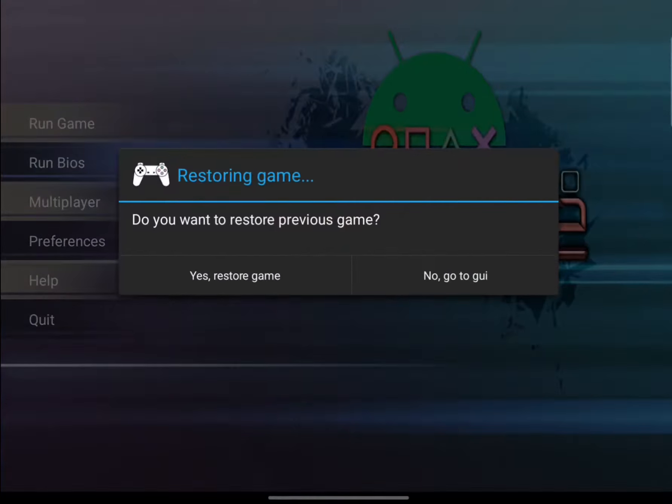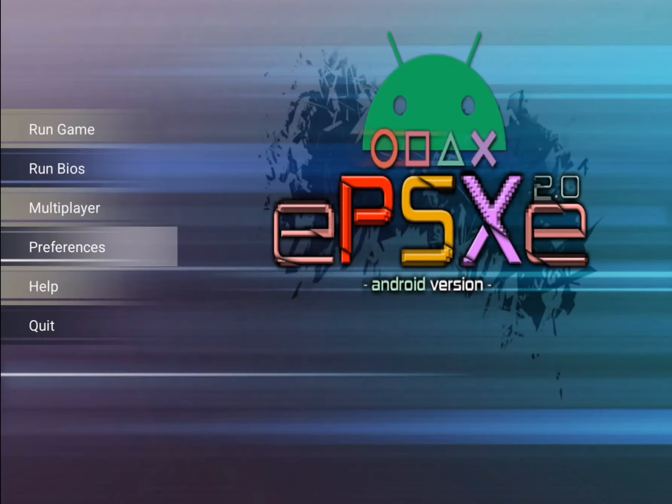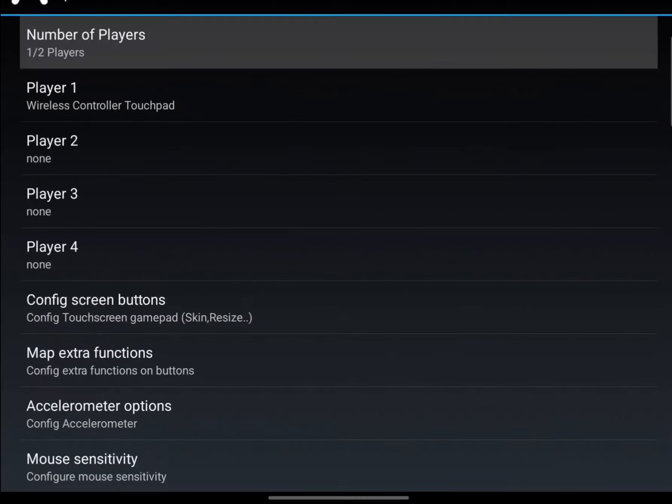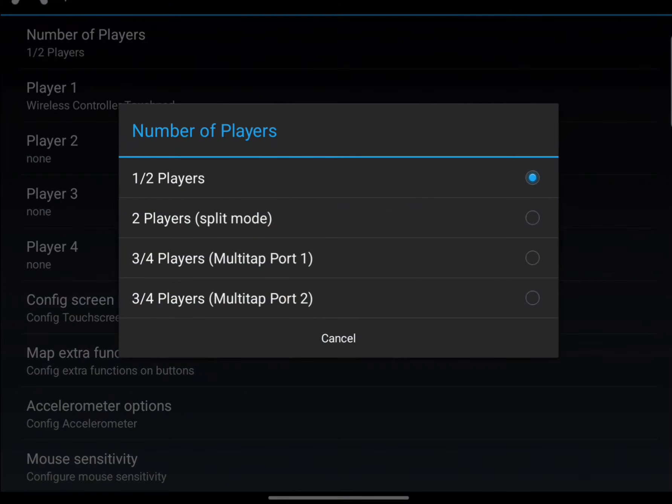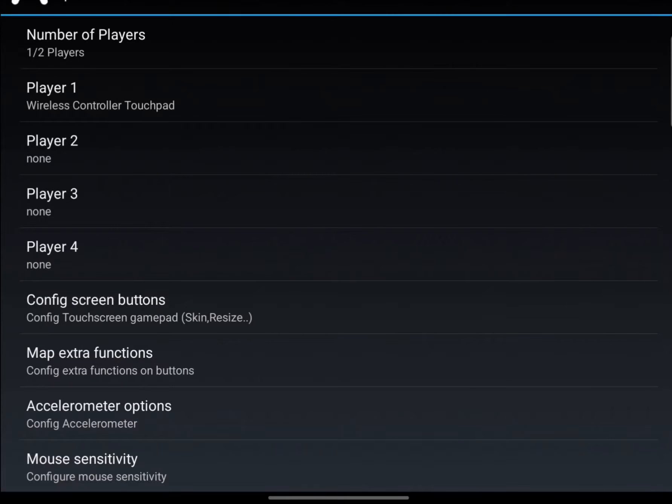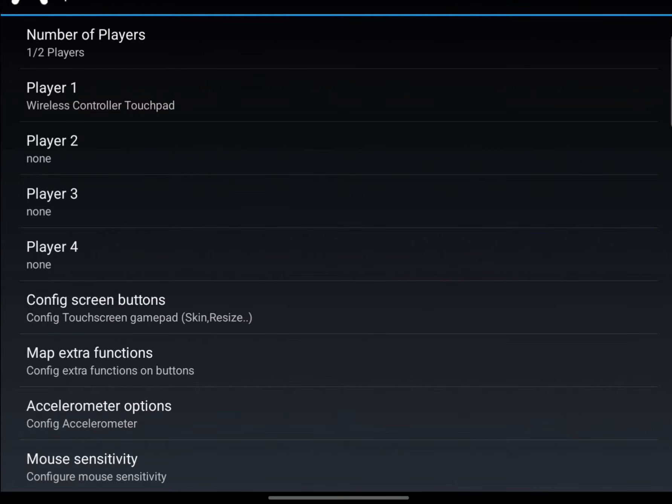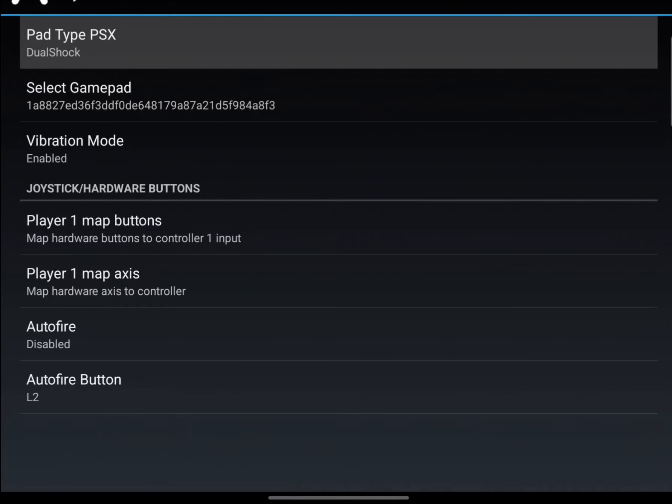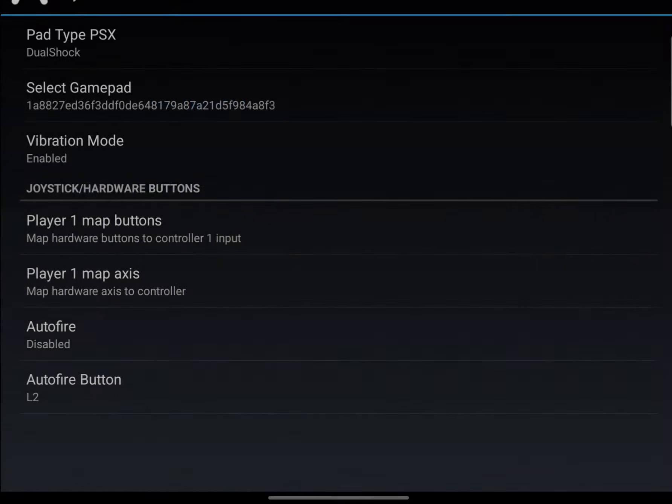If we go to ePSXe, go to Preferences, go to Import Preferences. From here you can have Multitap mode, and that's great for wireless controllers because you can have four wireless controllers if you want. Go to Player 1, 2, 3, or 4—doesn't really matter. Go to Player 1 and you can select the type of device. Select Gamepad.